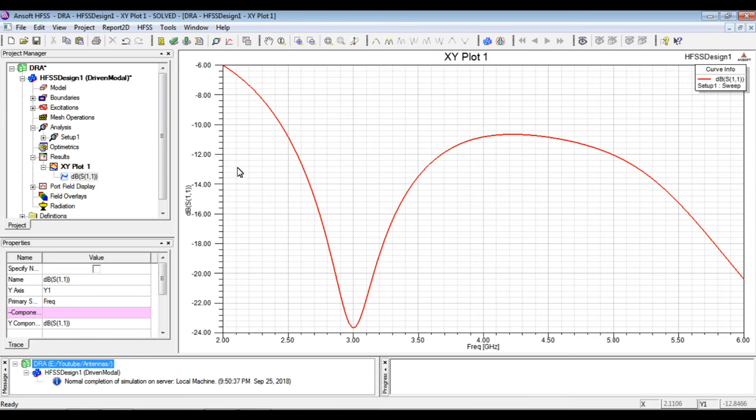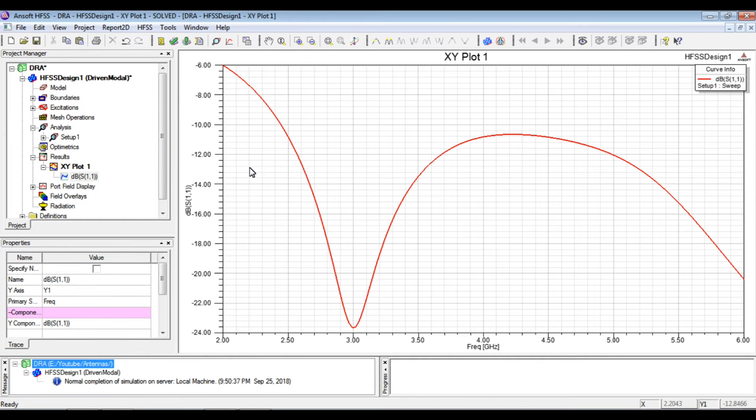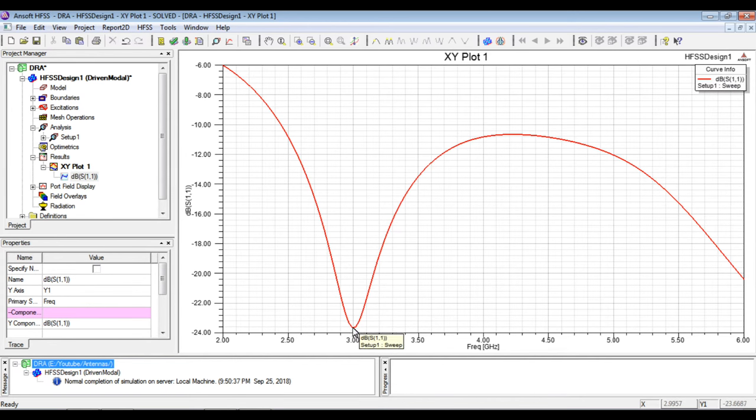So we will create a new report and we will observe here that to get the proper bandwidth consideration, the resonance curve, the return loss curve should be well below minus 10 dB and the lowest peak is termed as a resonant frequency.